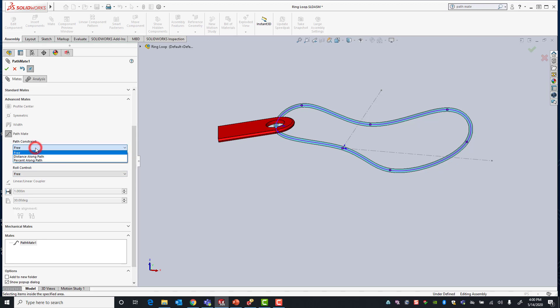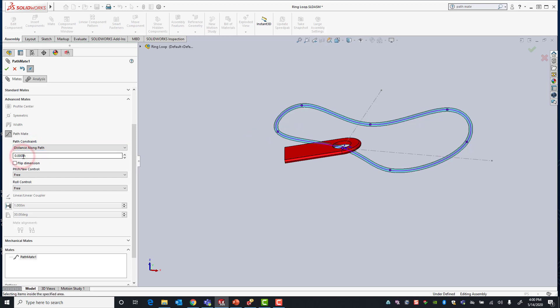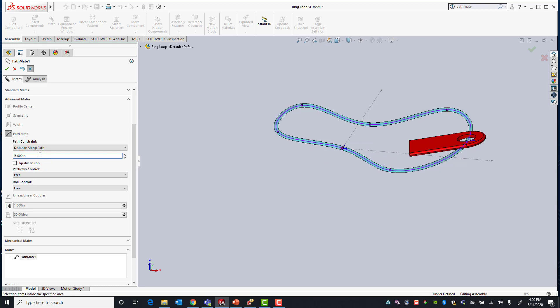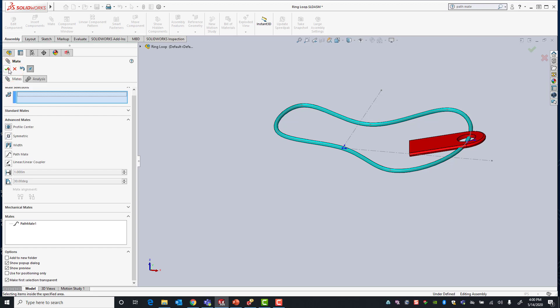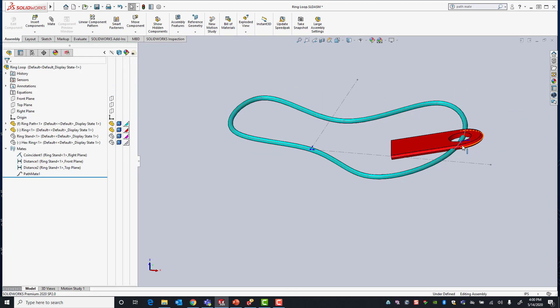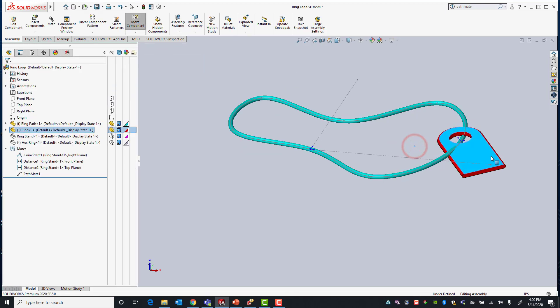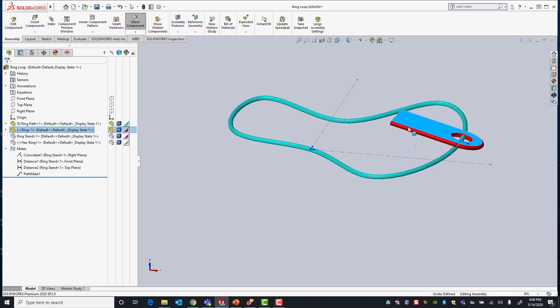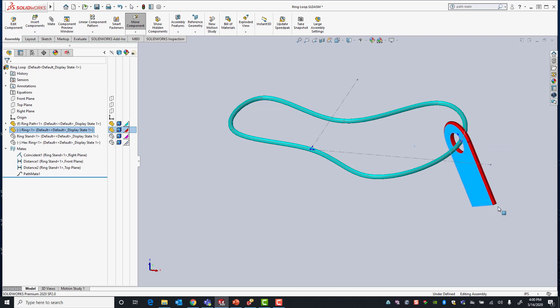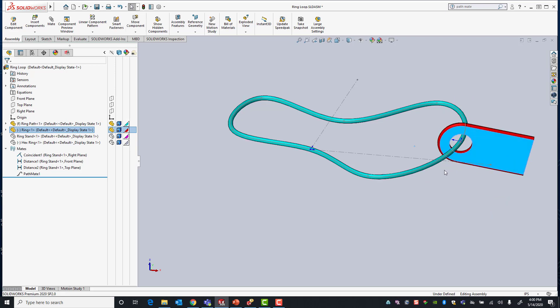We could also define a distance along a path. So in this case let's say we're 5 inches, at the 5 inch distance of our path. When I apply that constraint I cannot dynamically move the part along the path. I can still rotate it, roll it and spin it, but I cannot move it to another position. That's because we constrained it to the 5 inch location of our path.